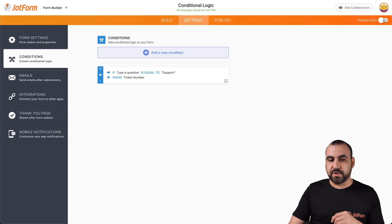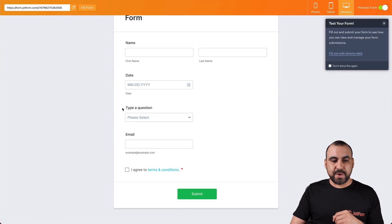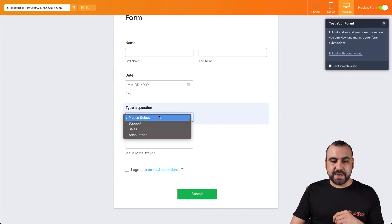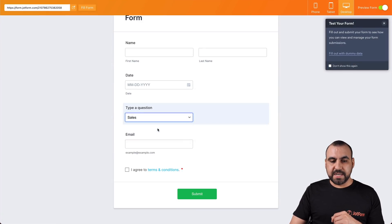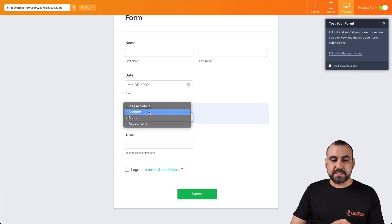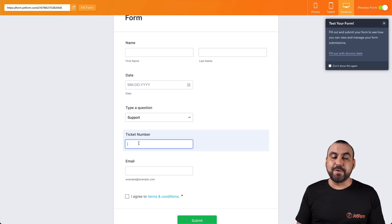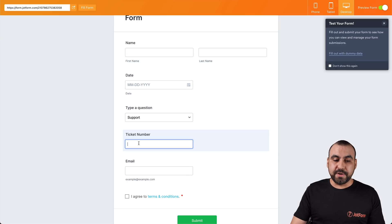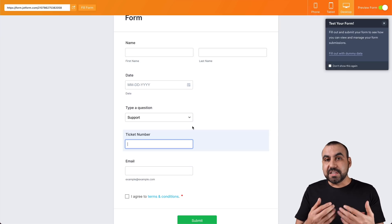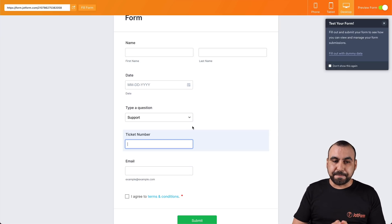Let's go ahead and preview this form. Right now we have the question. If they are looking for Sales, we don't need the ticket. But if they want Support, then we require the ticket number — and we can make it a required field. This is additional information that we can show and hide depending on what they select.